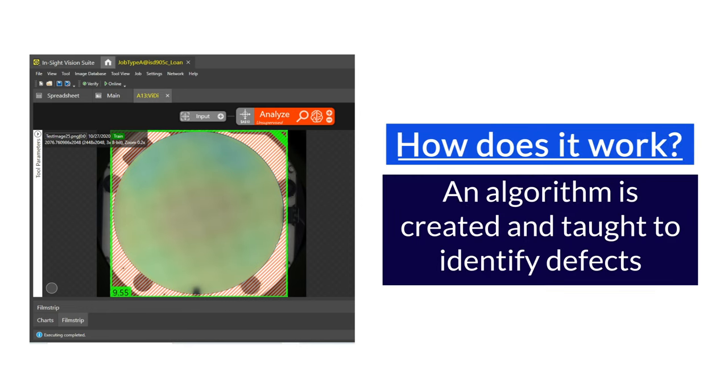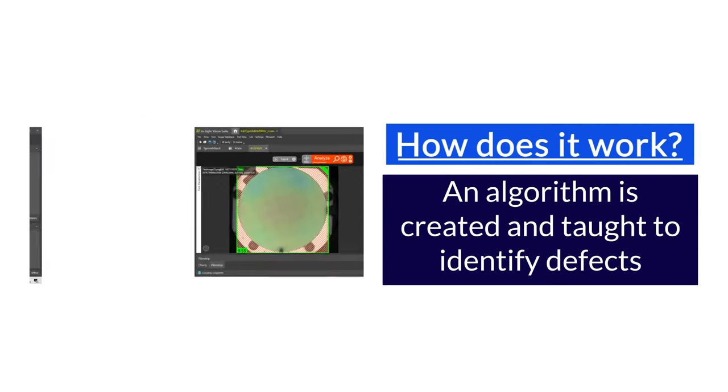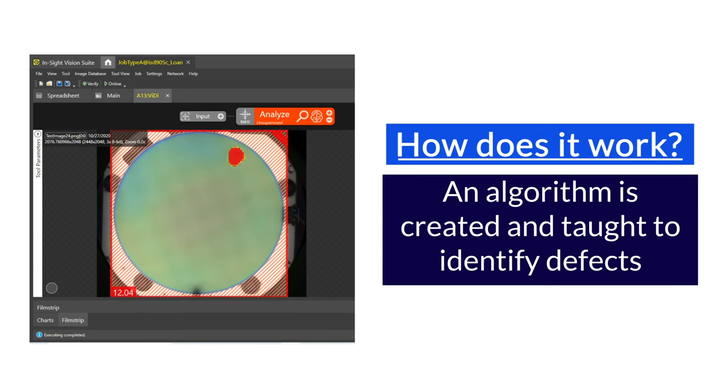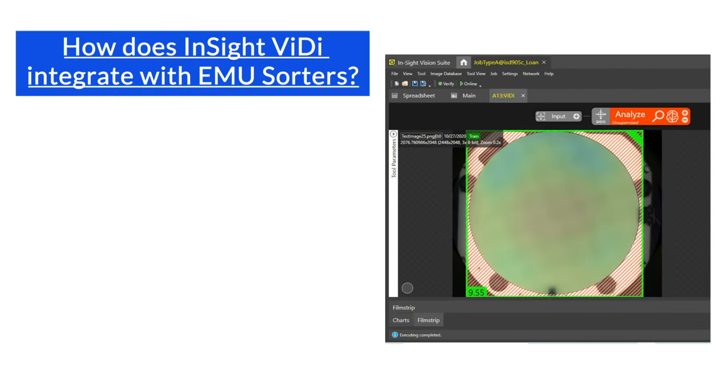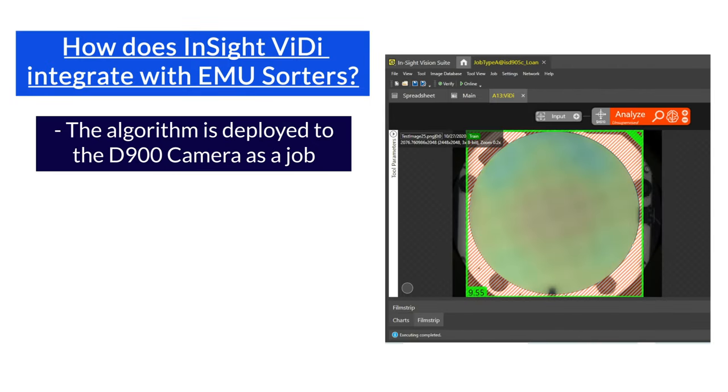Using the Insight ViDi software package, an algorithm is taught to identify defects on the wafer surface. The algorithm is deployed to a Cognex D900 camera on the equipment as a job.